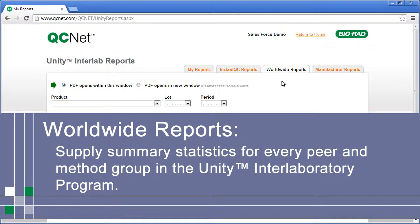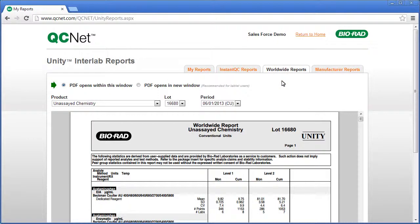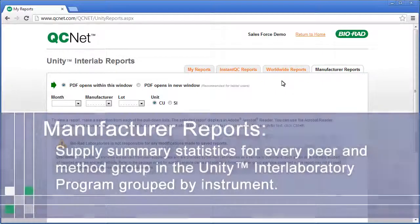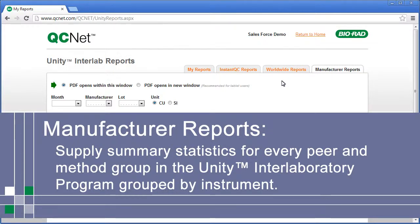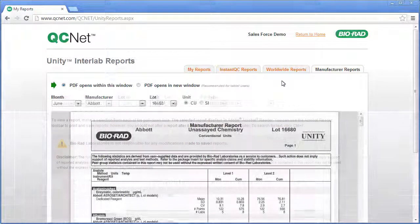Finally, Manufacture Reports supply summary statistics for every peer and method group in the Unity Interlaboratory Program, grouped by instrument. The Manufacture Report is a good reference when evaluating a new instrument, kit, or method.